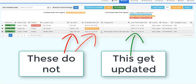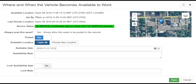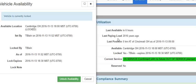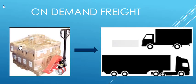The screens, grids, and functions discussed in this video may have changed since this video was first produced. However, the fundamental definitions and concepts about setting vehicle availability and posting a vehicle will remain constant.